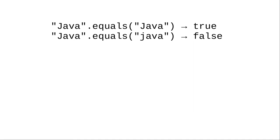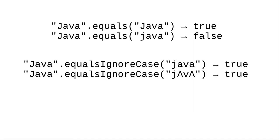If you want to compare strings for equality while ignoring upper and lowercase differences there's a method for that, equalsIgnoreCase. That takes care of equality.